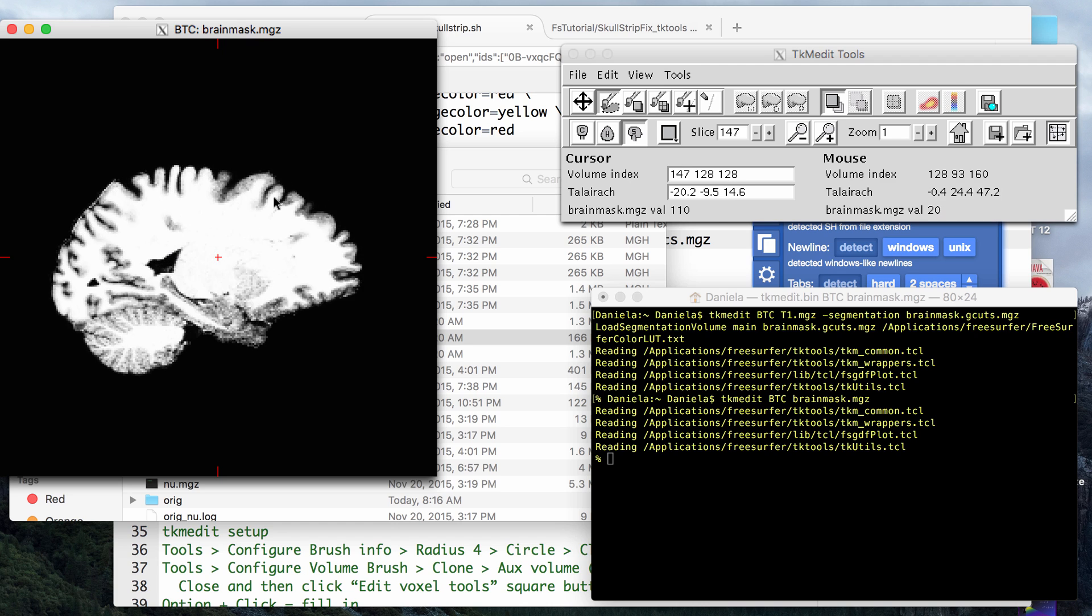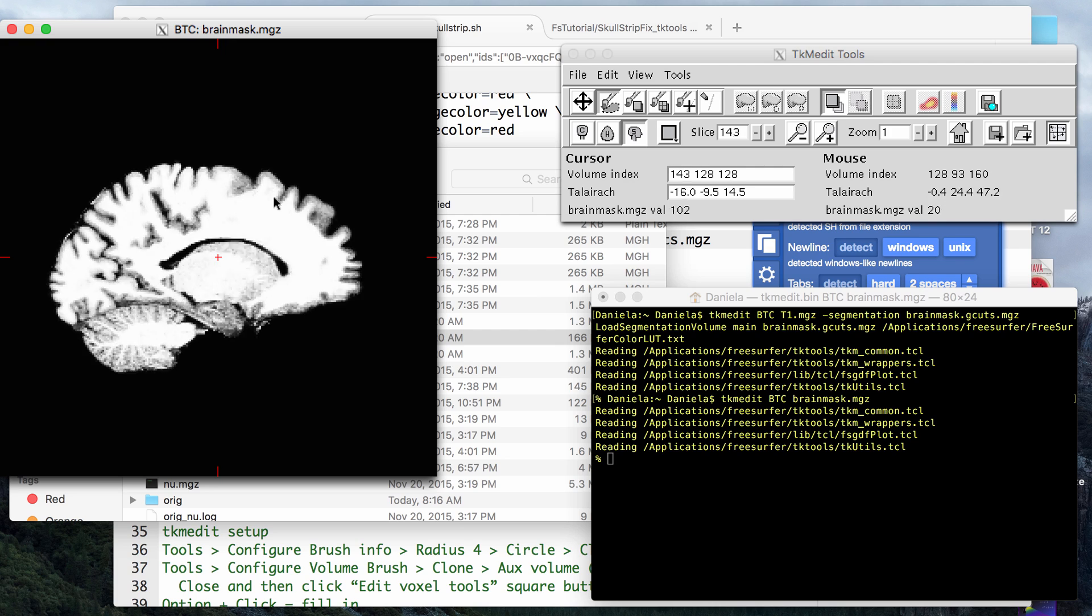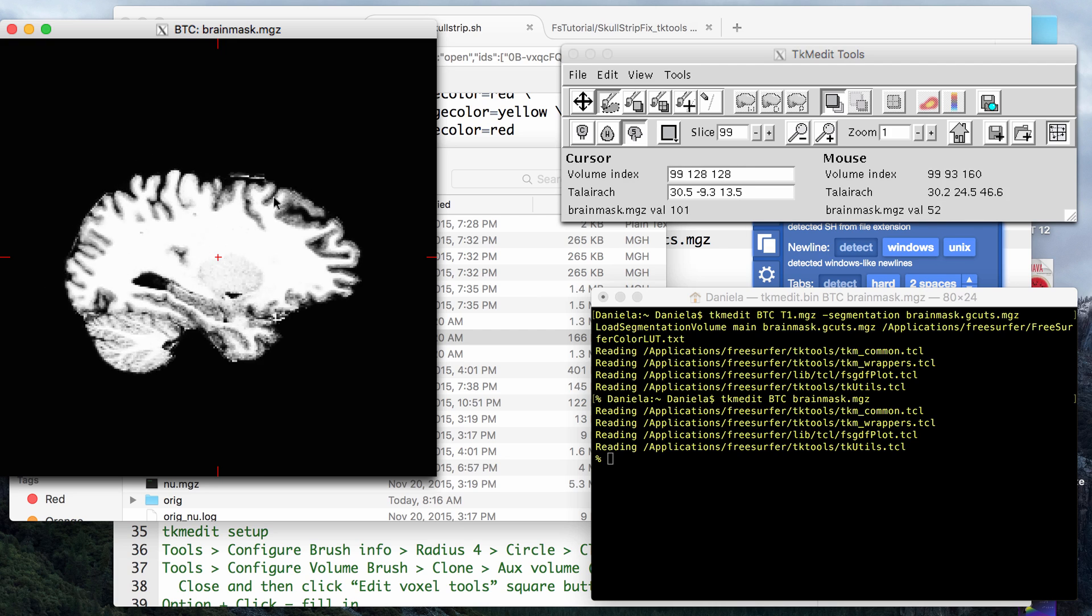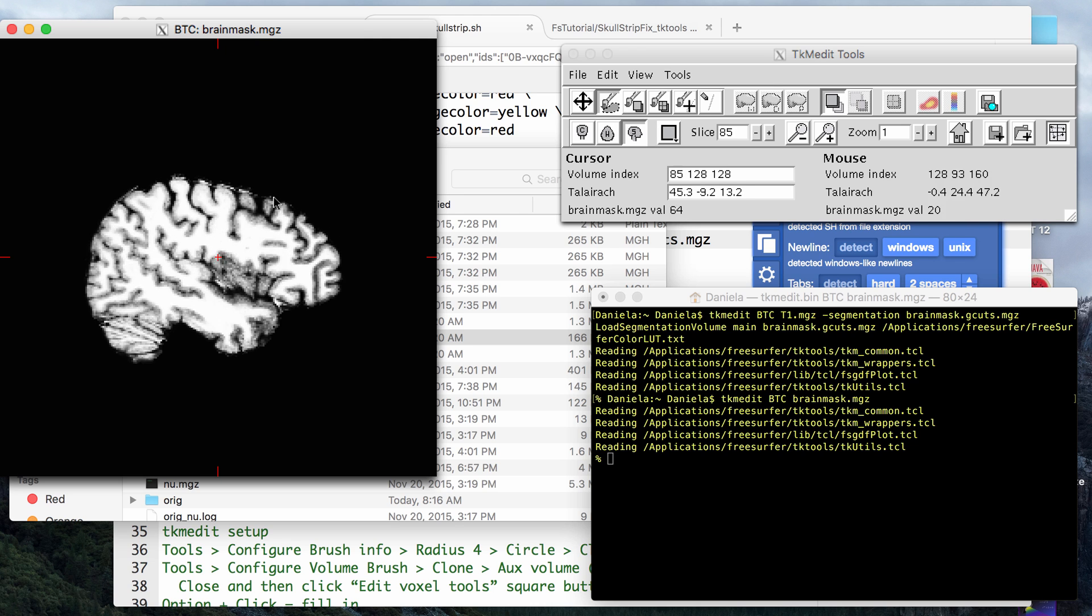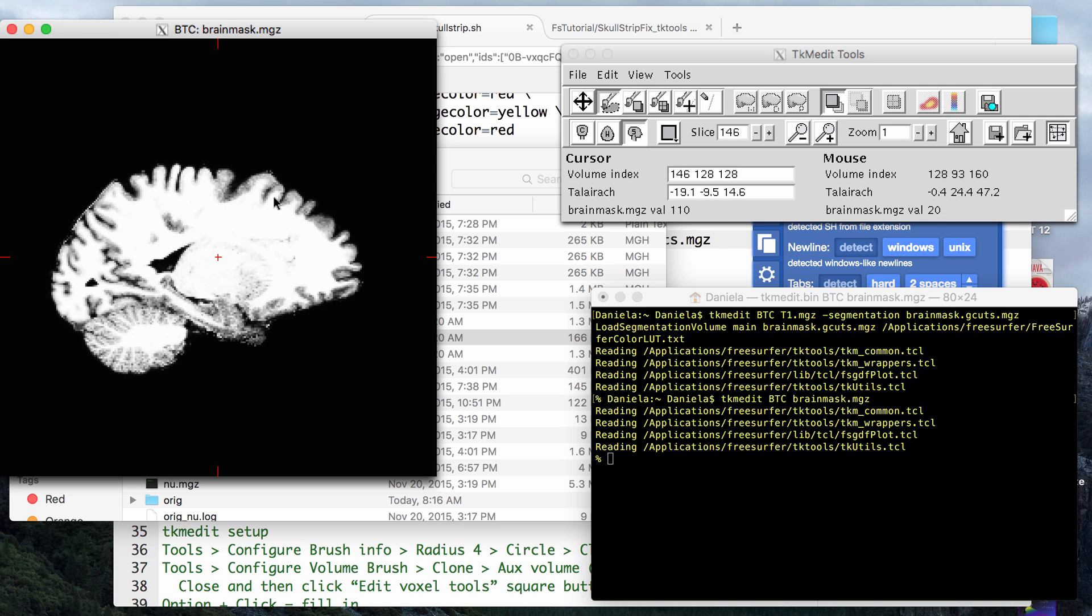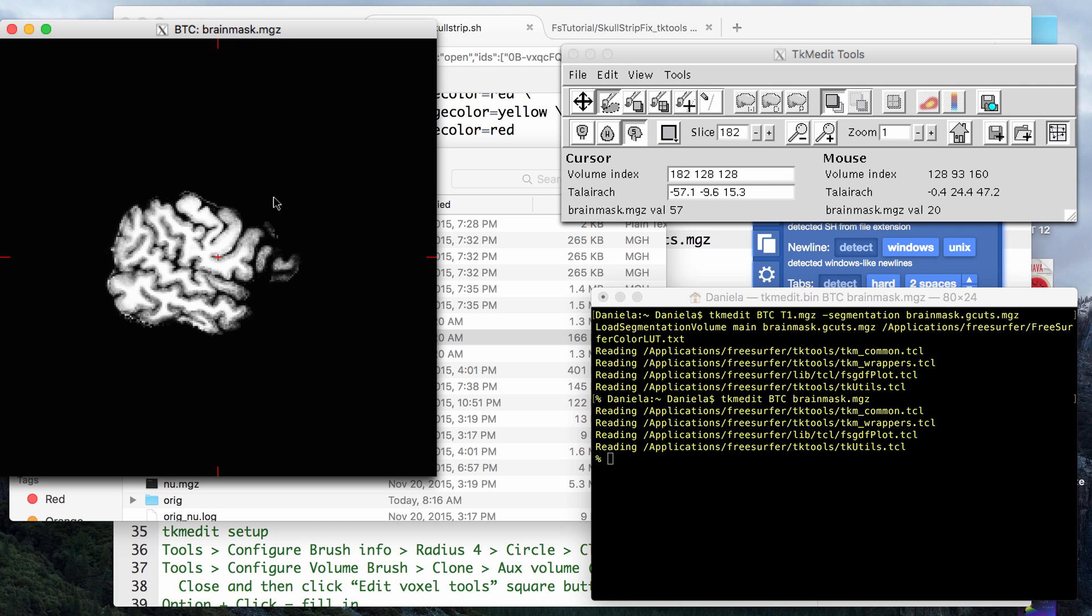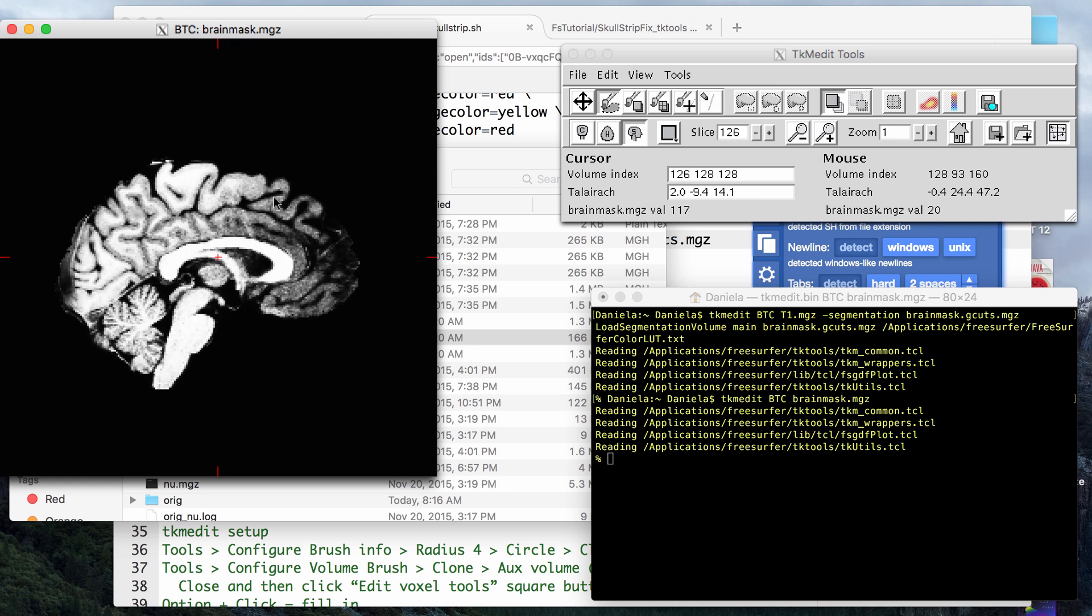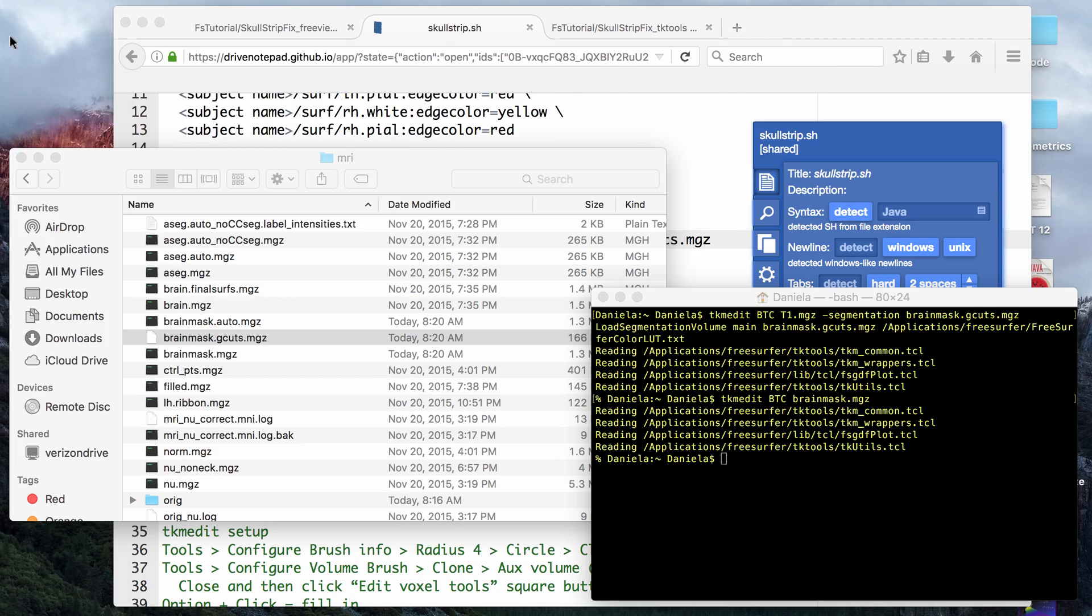You can see that a lot of the dura matter is removed now. If you read the graph cuts paper that I showed before, it says that it removes about 10 to 30 percent more dura matter than the normal recon all does. I think that looks pretty good. You can go back in, and like I said in the beginning of the video, it's recommended that you go back in and do some manual edits, but it should be a lot faster because if you look at this brain mask, it looks pretty good. Okay, so that's gcut.